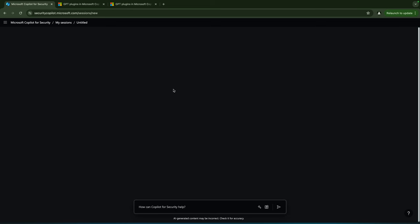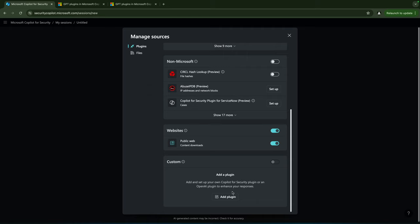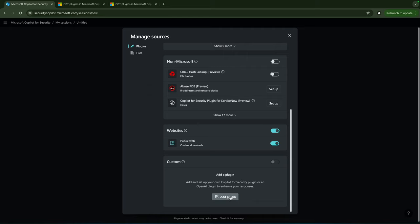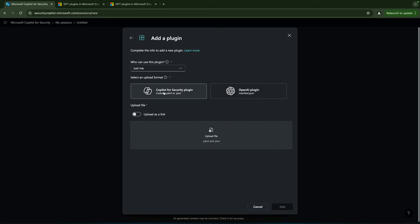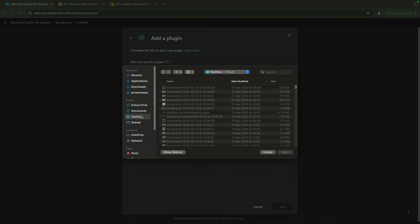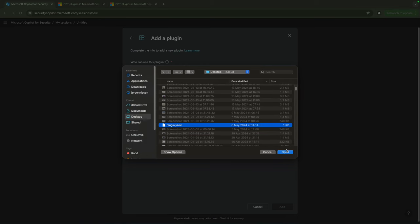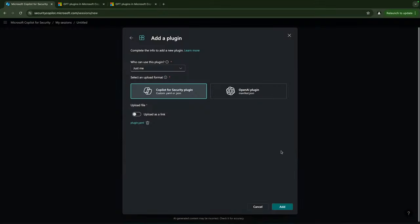Let's say that our plugin is ready. Let's now upload our plugin to Copilot for Security and see it in working action. Let's switch over to the desktop. So here we are again. I'm going to the sources over here, scroll all the way down, hit Add Plugin, click on the Copilot for Security plugin. I will upload my file over here, I have it somewhere on my desktop, here it is, plugin.yaml.